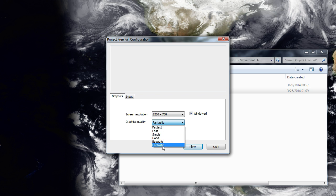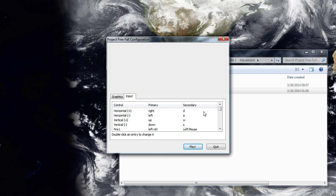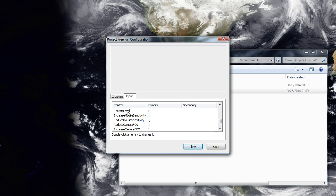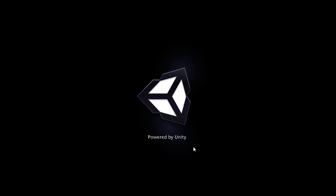Controls like mouse sensitivity and such. You'll find the new keys under the input. You can rebind them to whatever you like. Restart level just resets everything, and then there's sensitivity and FOV. I find those will be useful.